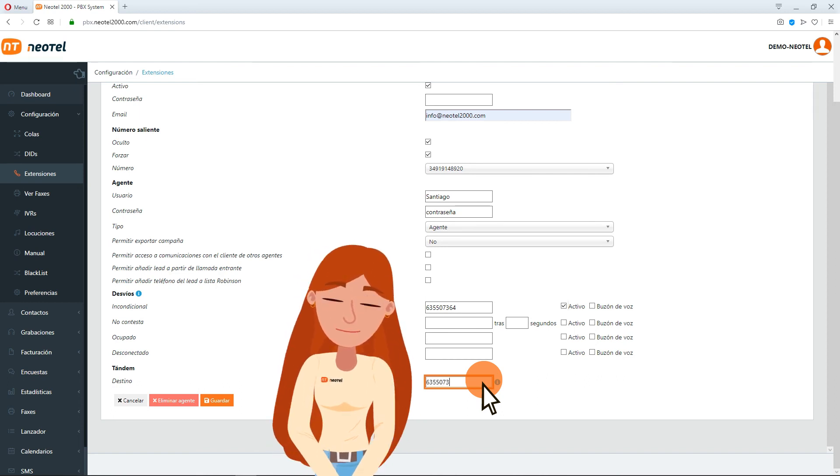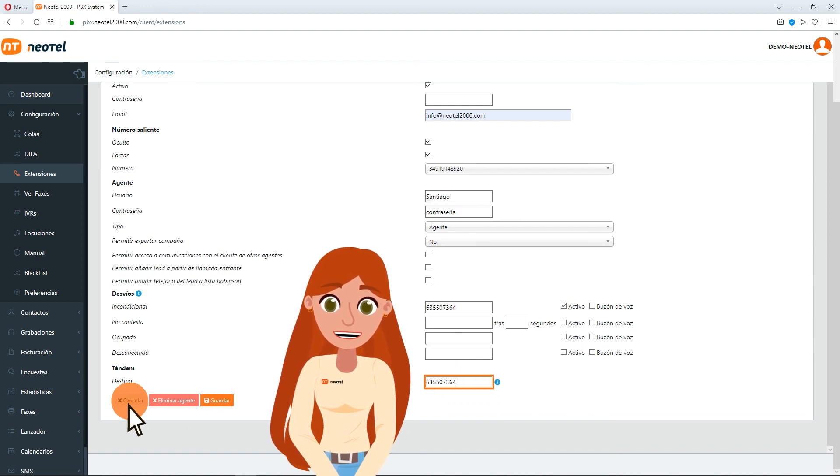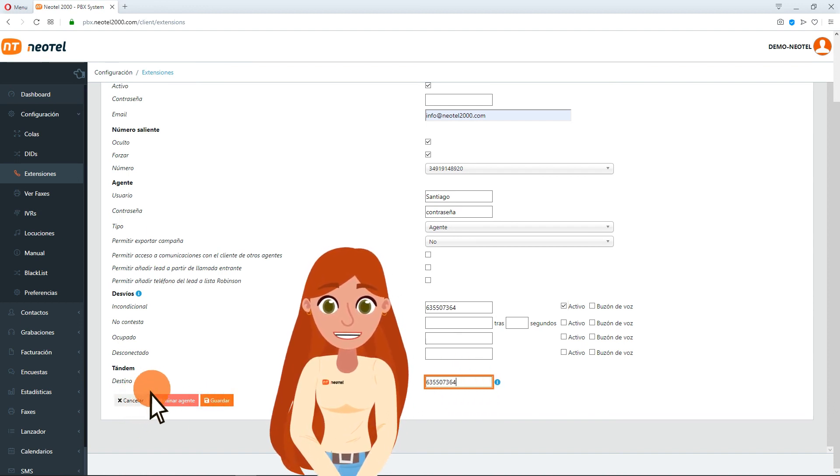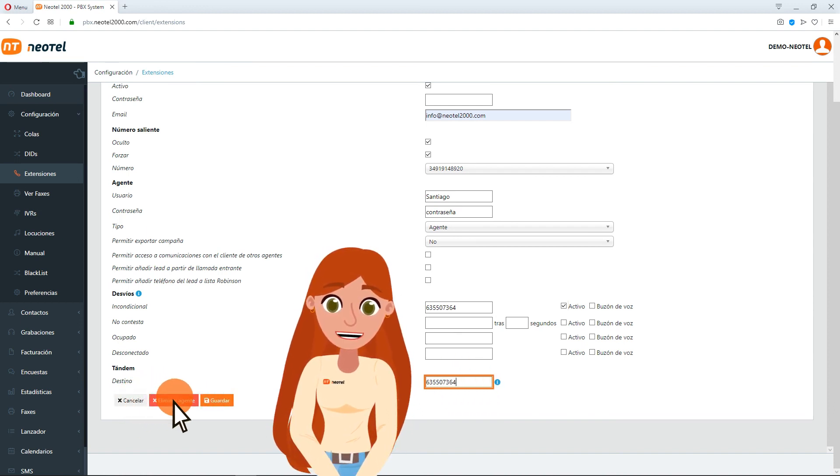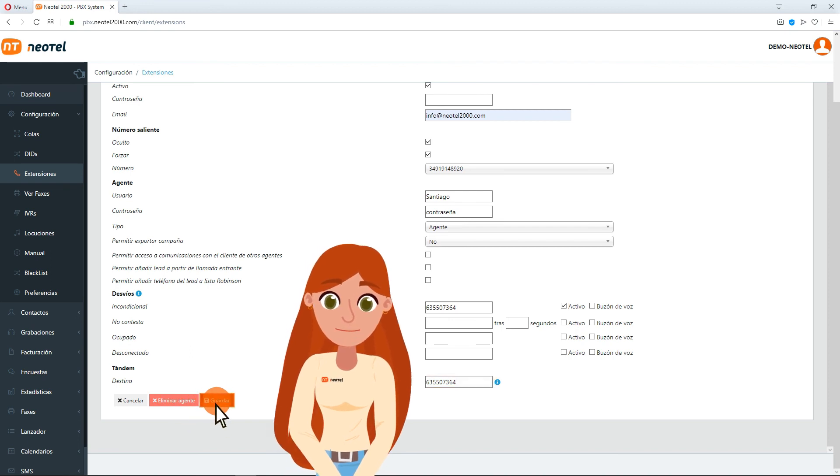With the buttons that appear at the end of the window, you can cancel the changes, remove the agent you are editing, or save the changes you have made so far.